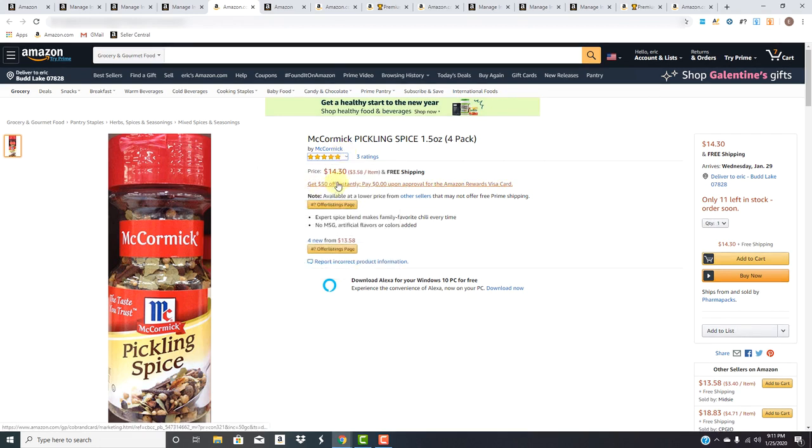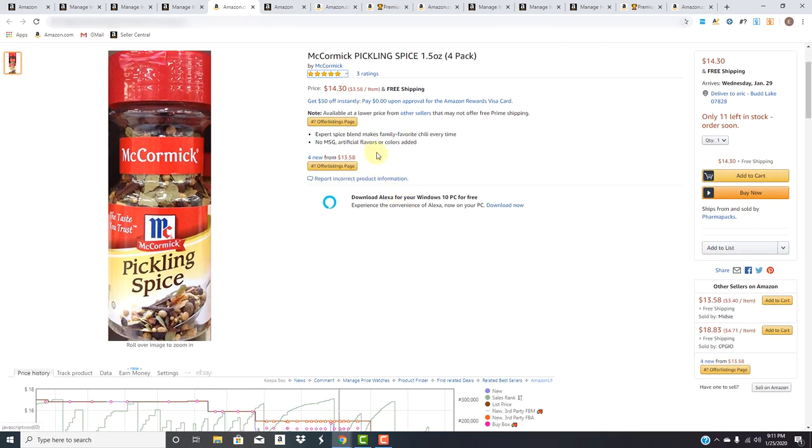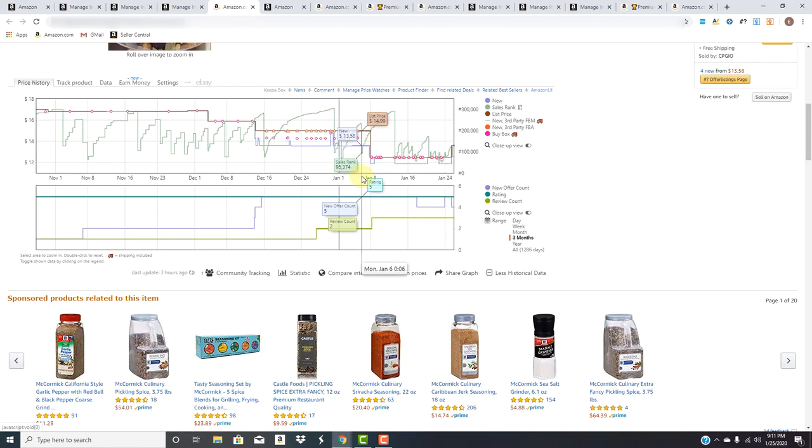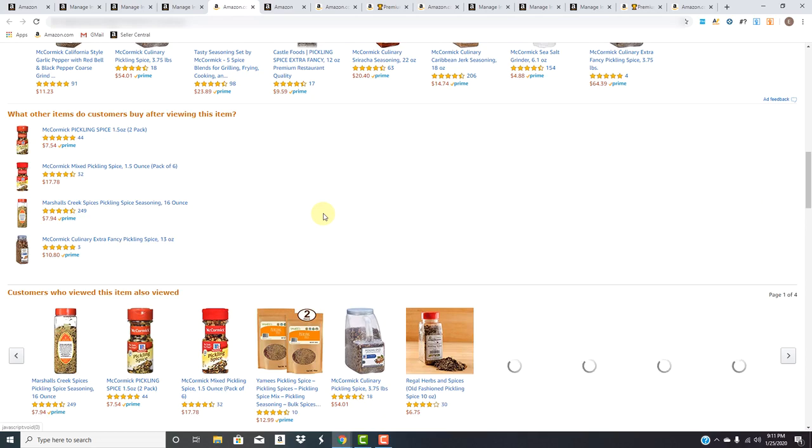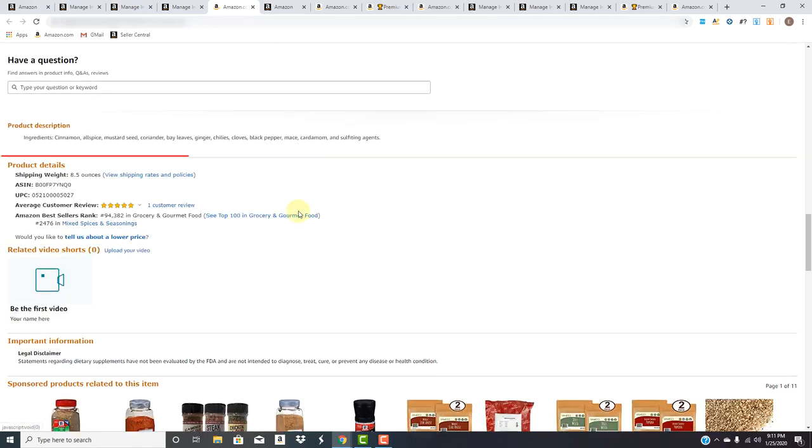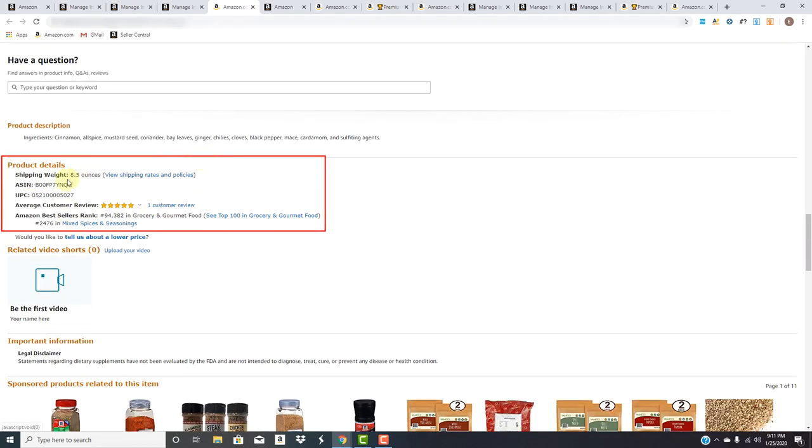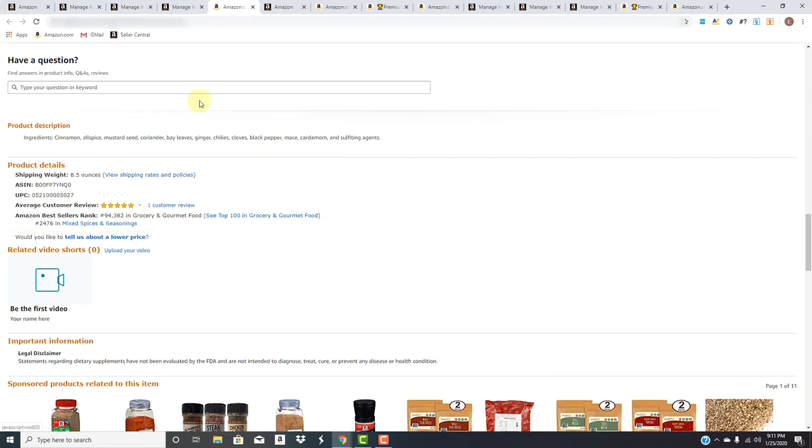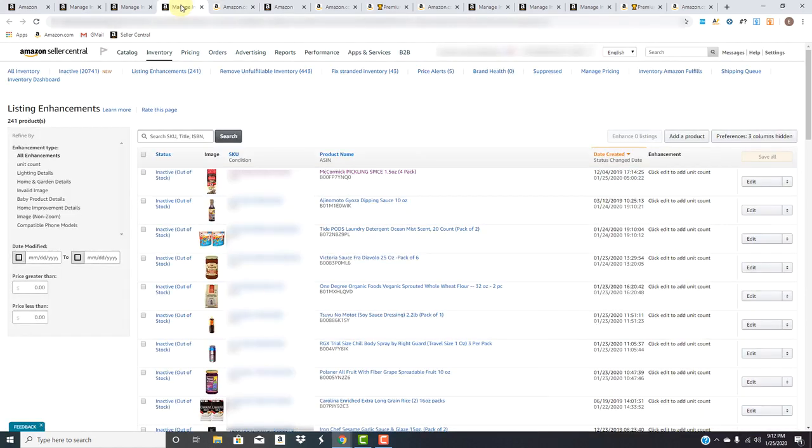So here you go. They noticed that it's McCormick Pickling Spice 1.5 Ounce 4-Pack. The title shows 4-Pack. The bullet points don't say anything about the count. And if we go down to its details, over here as well, it does not say anything about its count. So yes, we're going to have to edit that. And let me show you how you go ahead and do that.